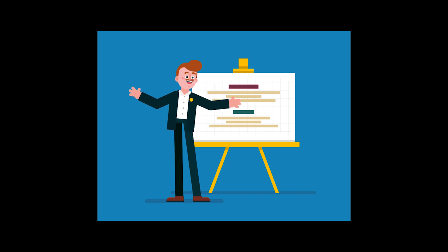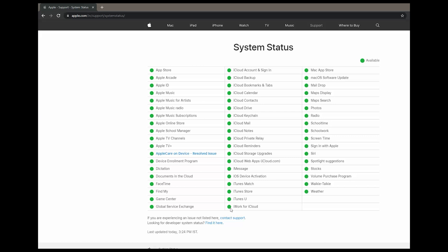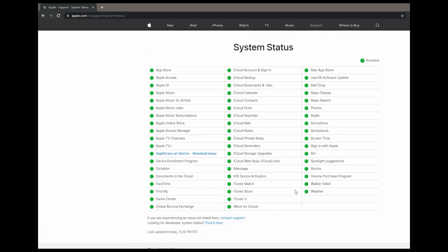The first suggestion is to visit the Apple server status page and check the status of your iCloud system. If there is any service interruption, it will be listed under maintenance, because the page keeps track of the current status. Go to the Apple server status page to check the status of your iCloud service.